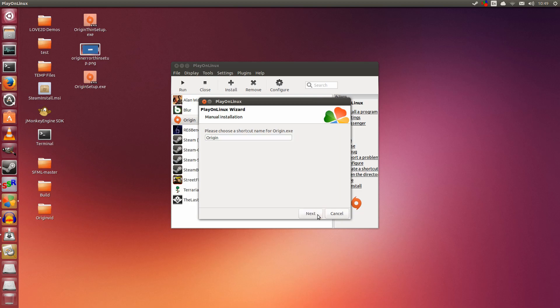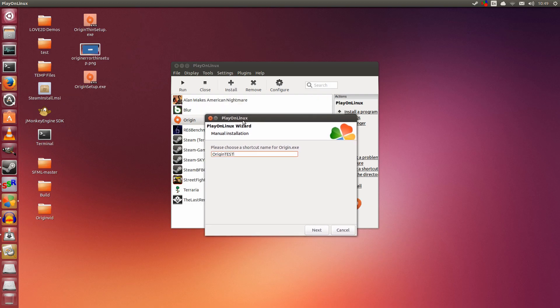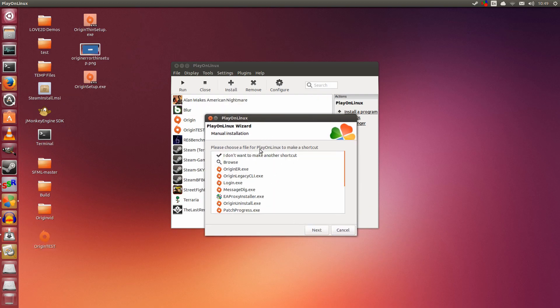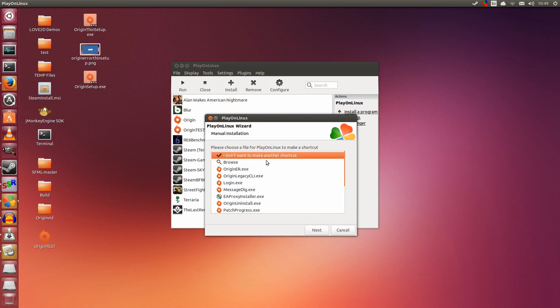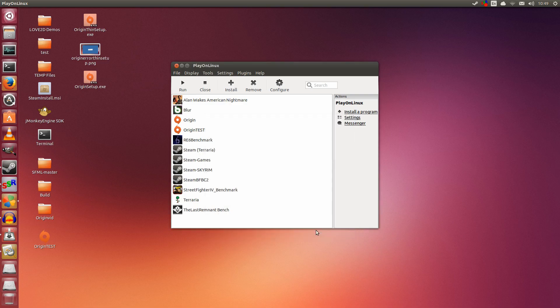You can name the shortcut anything you want, but I am just going to name it Origin test, because I already have Origin installed previously. I don't want it to conflict. Everything is done. Click that and click next. So there you have it. You have installed Origin. It is very simple.